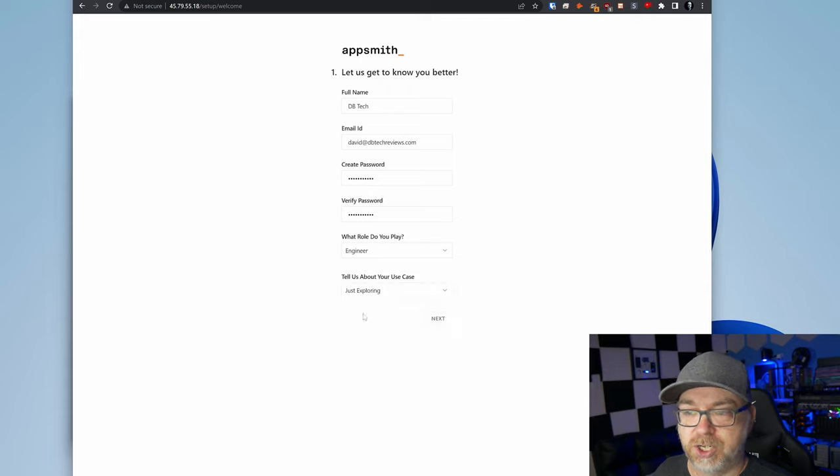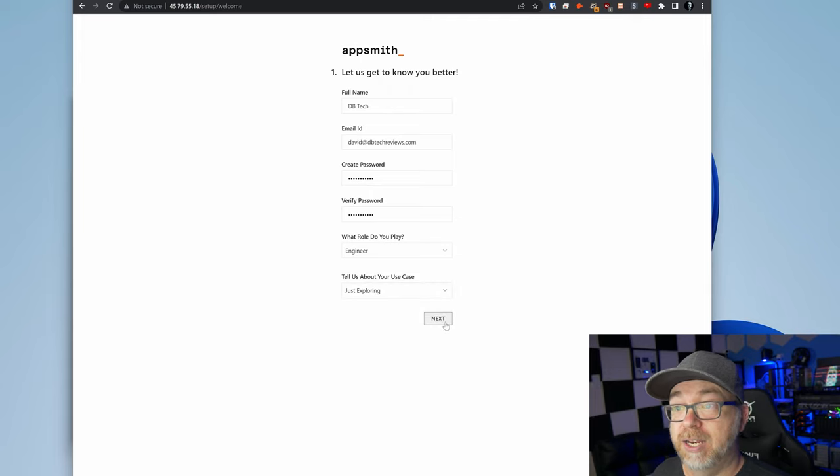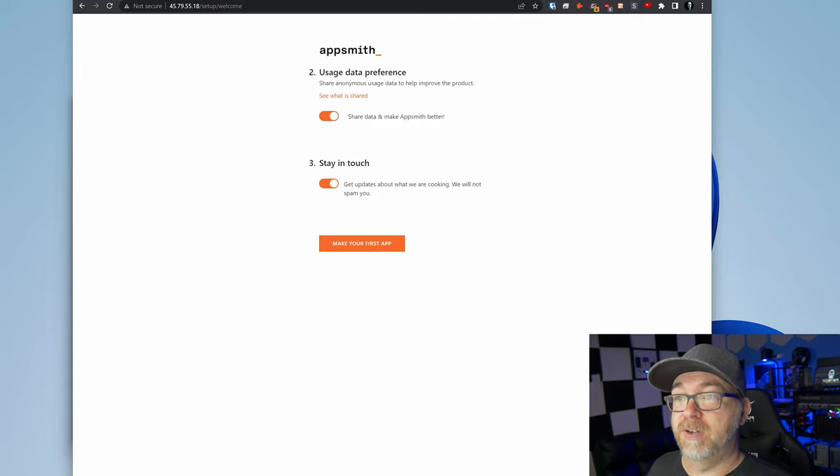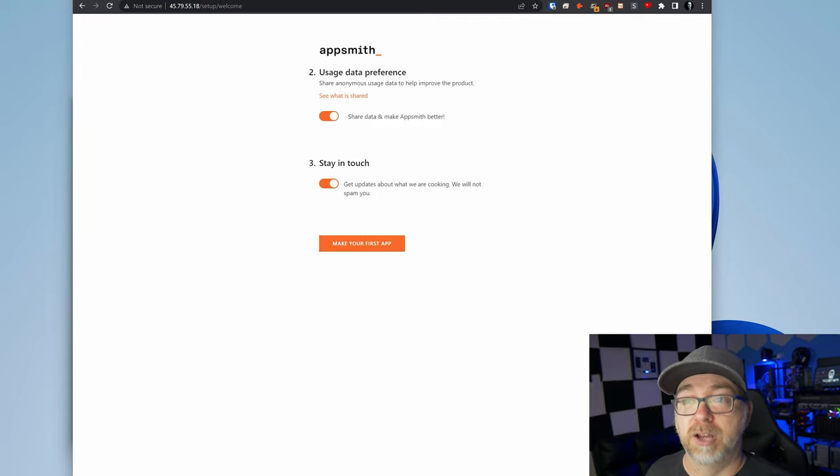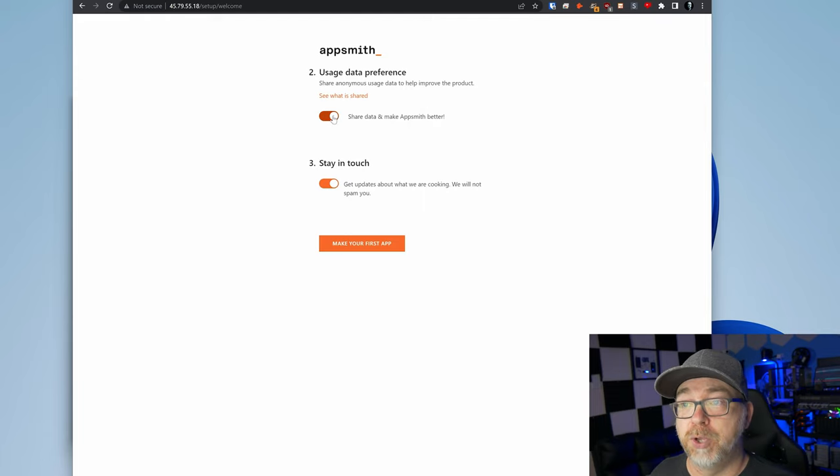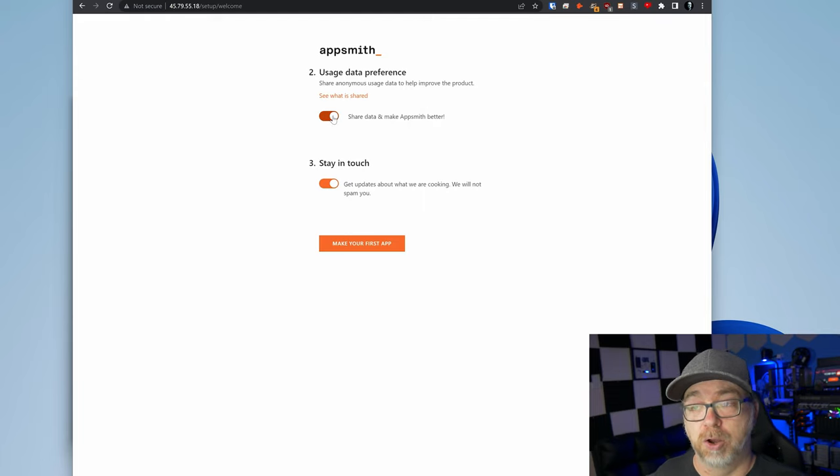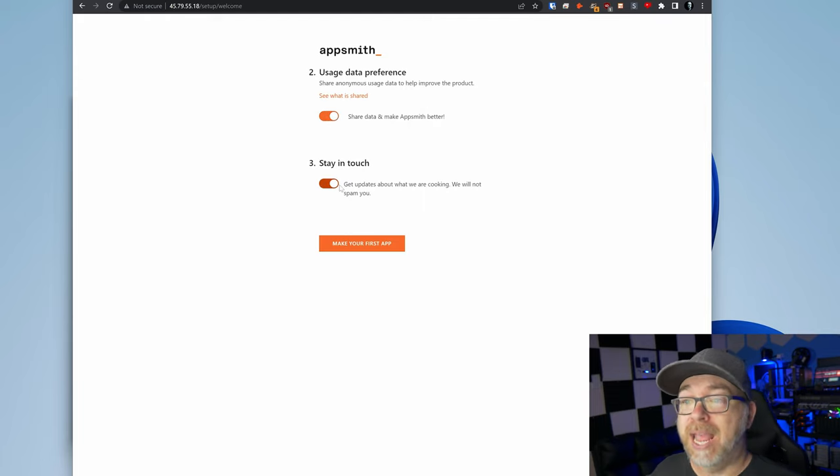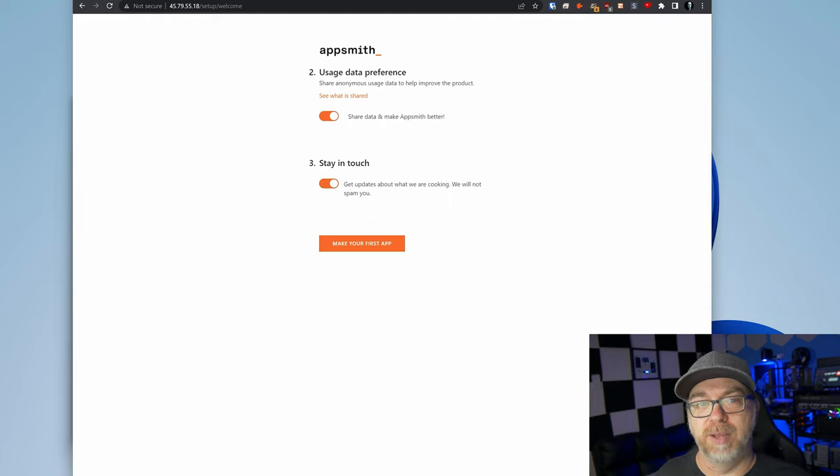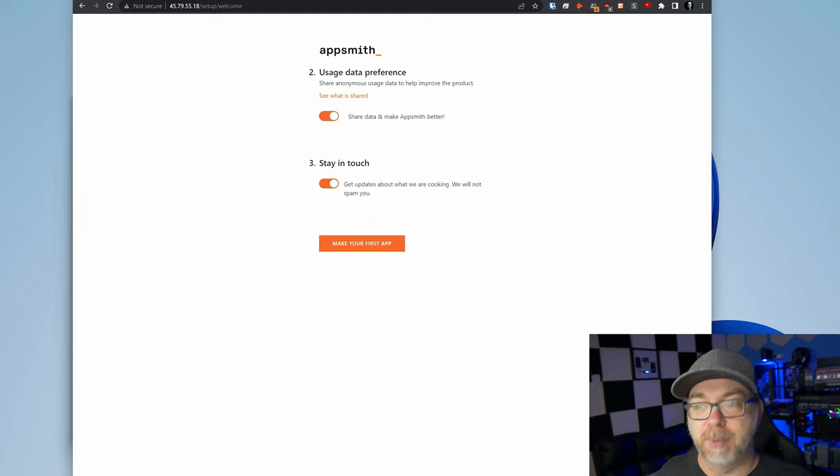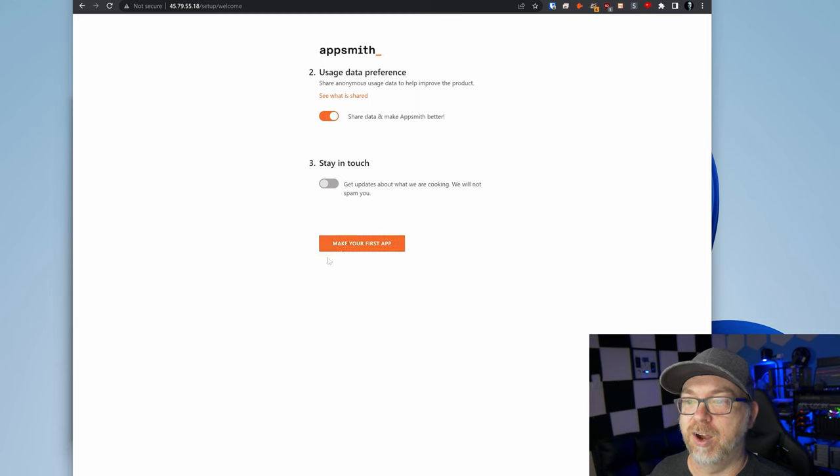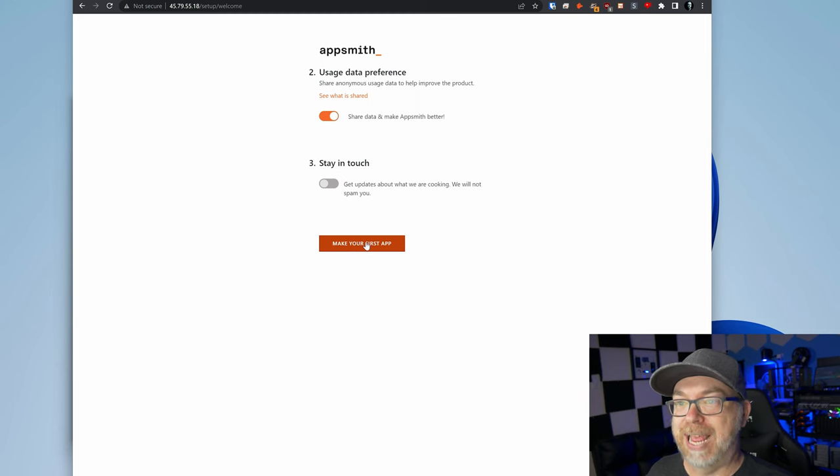I'm going to say just exploring and I'll click next. So usage data preferences. Do you want to share anonymous data to help improve the product? Yes or no? Completely up to you. You can check this box on or off. And do you want to get updates about additional products and services that they may release? I'm going to say no. But next we're going to click on make your first app.